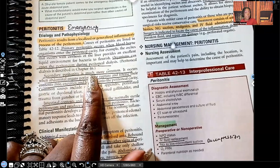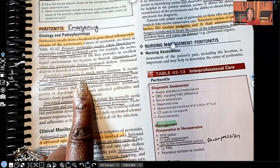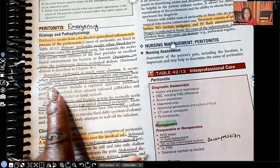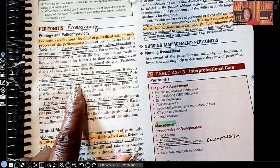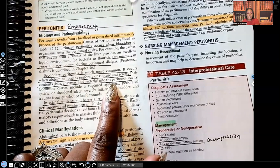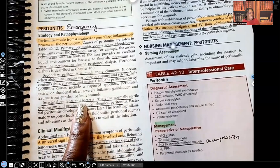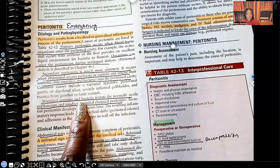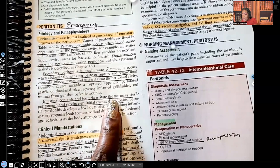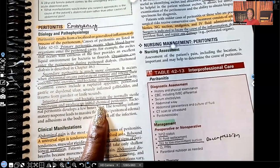Secondary peritonitis is much more common. It occurs when abdominal organs perforate — that means burst through or rupture — and release their contents: bile, enzymes, and bacteria into the peritoneal cavity. Again, the peritoneal cavity is supposed to be a sterile environment. Intestinal contents and bacteria — that means fecal matter — irritate the normally sterile peritoneum and produce an initial chemical peritonitis.